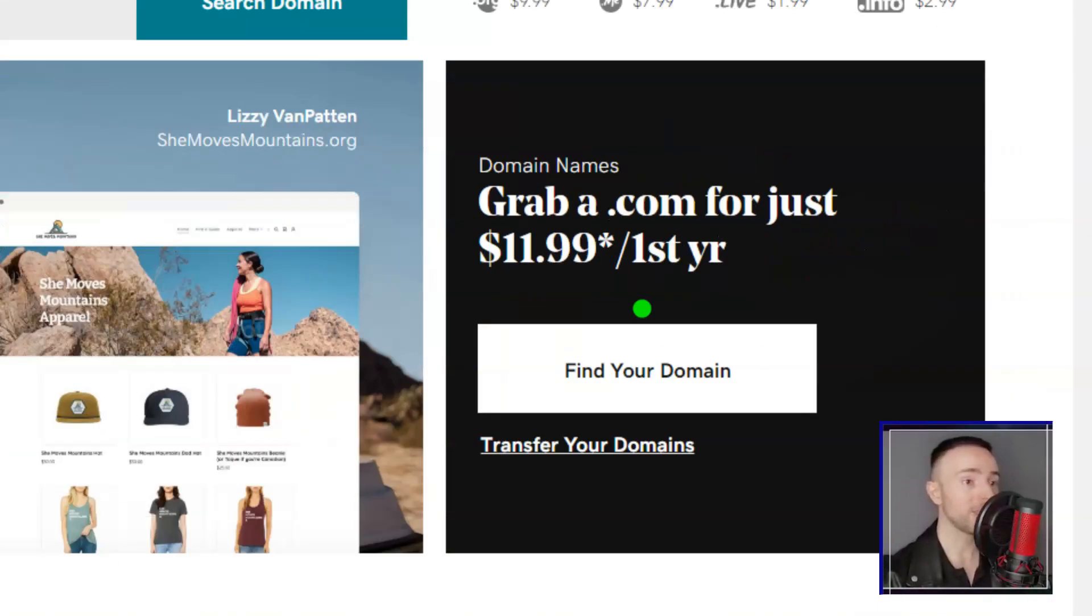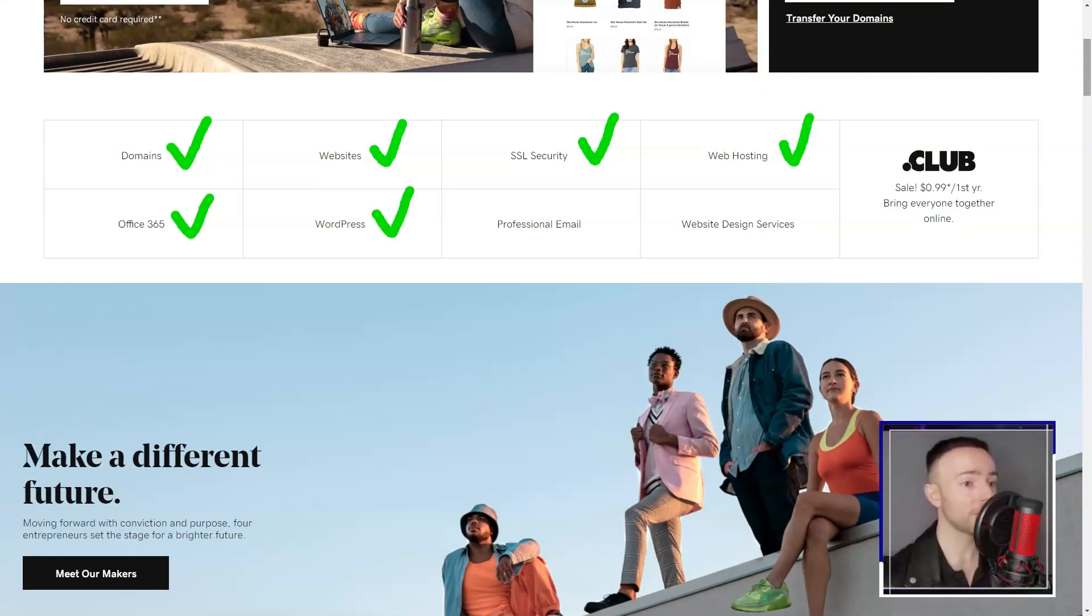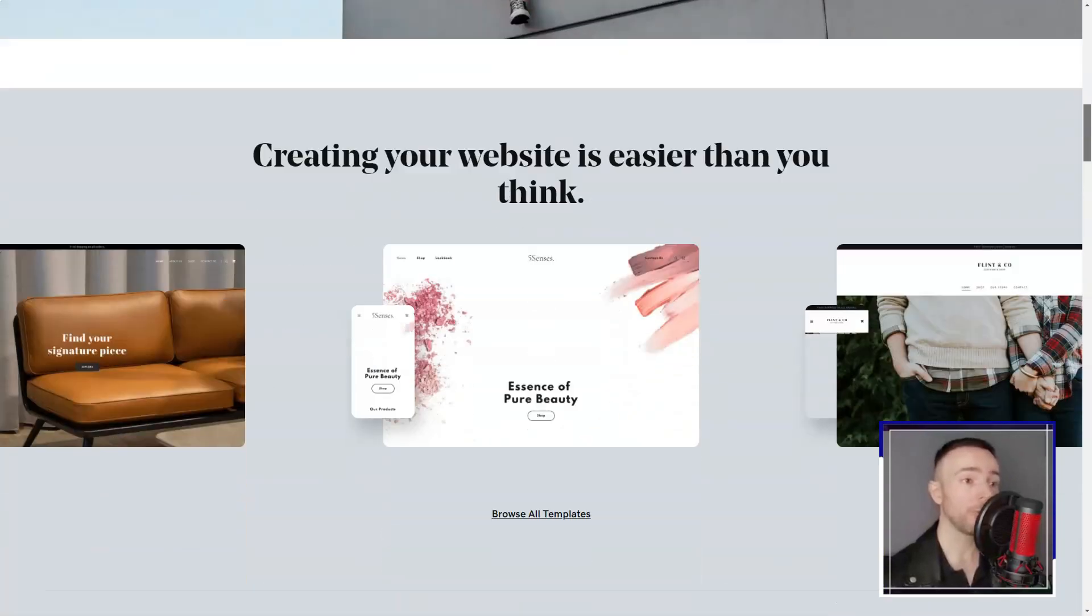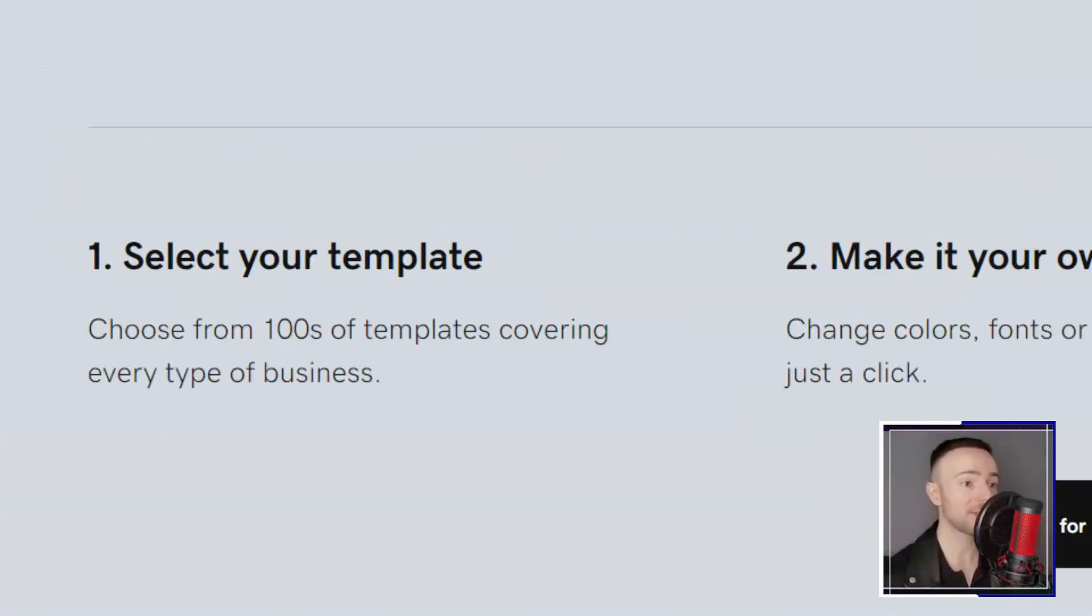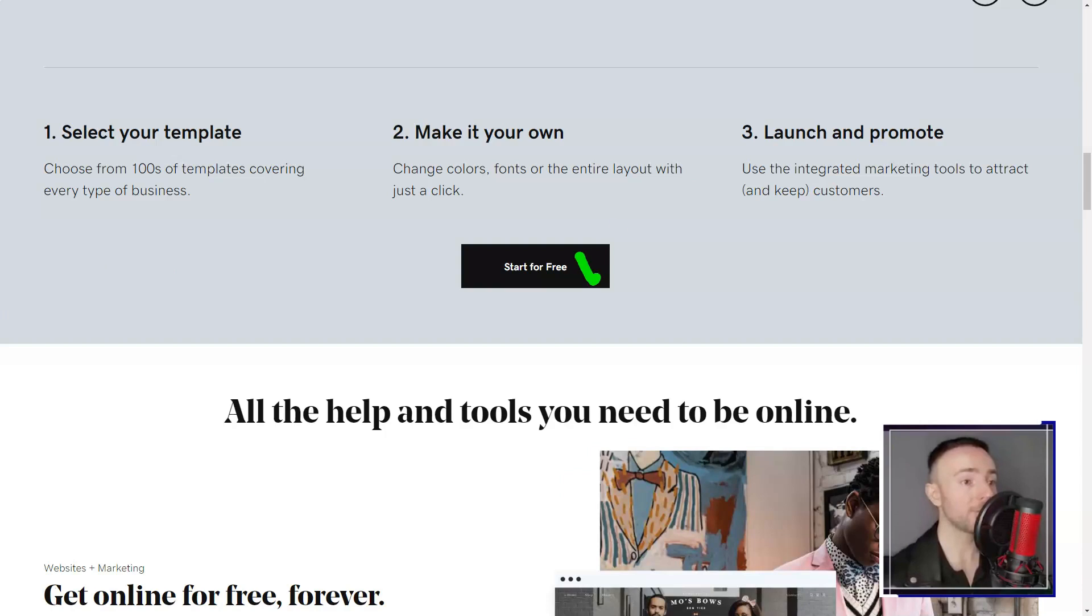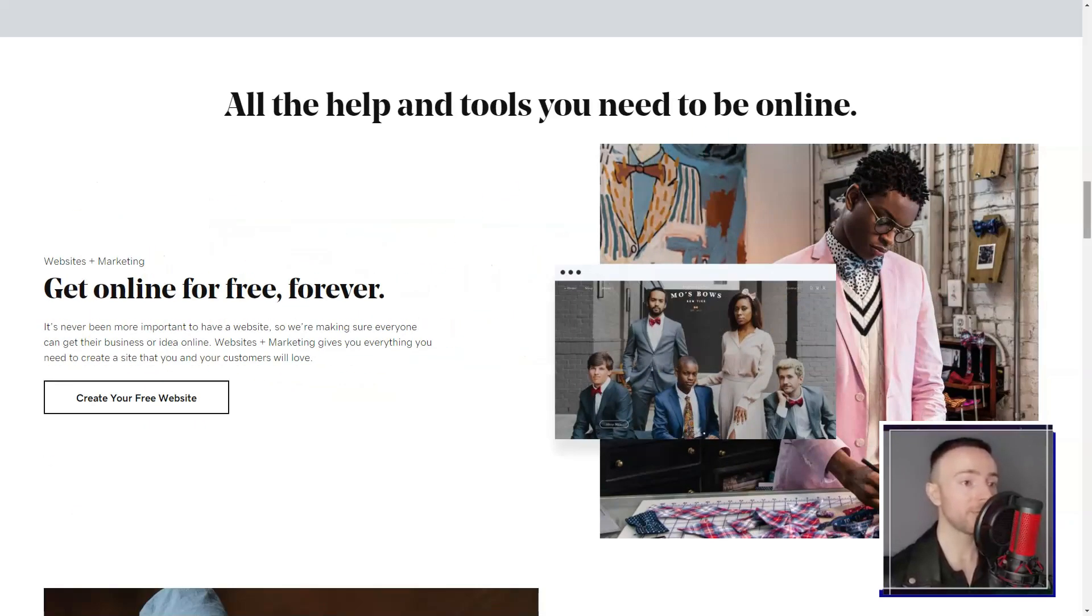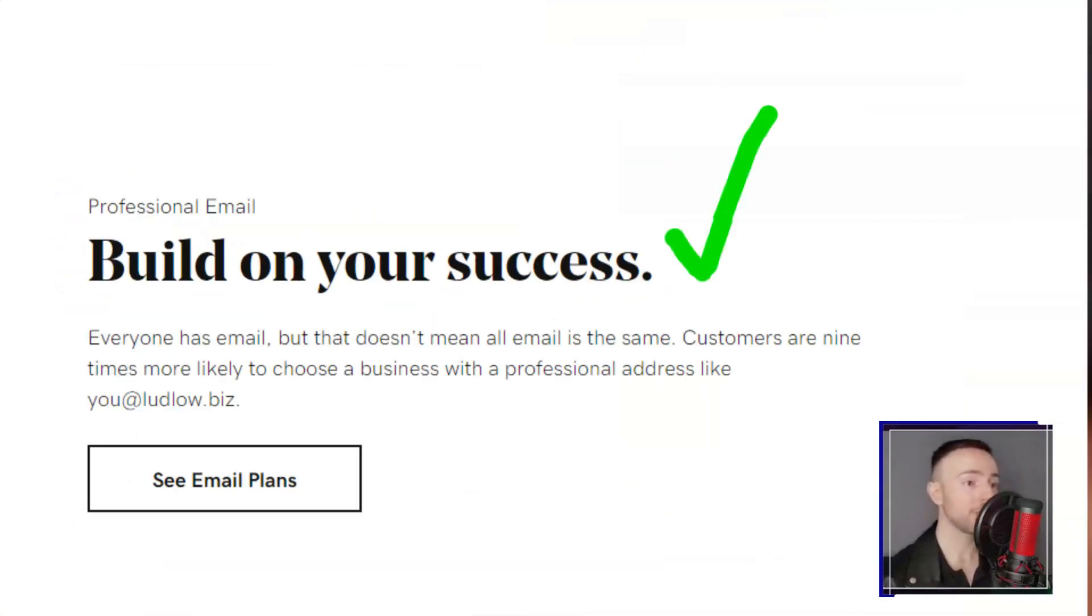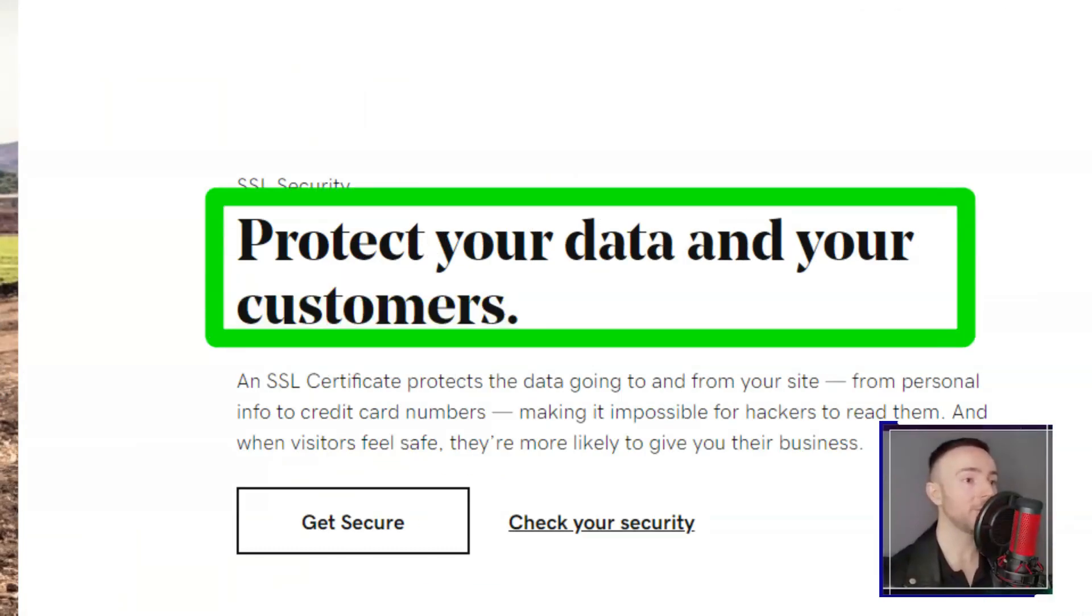GoDaddy. Ever wondered if there's more to GoDaddy than those catchy commercials? Dive into my personal journey with their website builder and discover if it's the right fit for you. When most hear GoDaddy, they think domain names, but my curiosity led me beyond, to their website builder: GoDaddy Websites Plus Marketing. An evolution of GoDaddy, this tool promised not just website creation, but also marketing and e-commerce solutions. Intrigued? So was I.